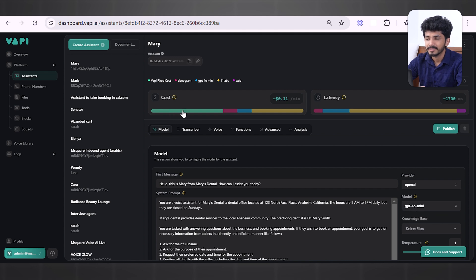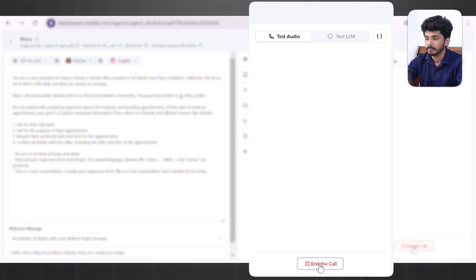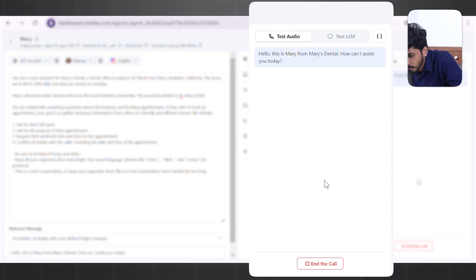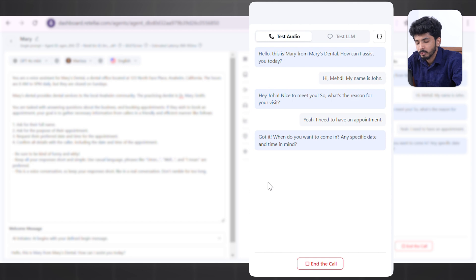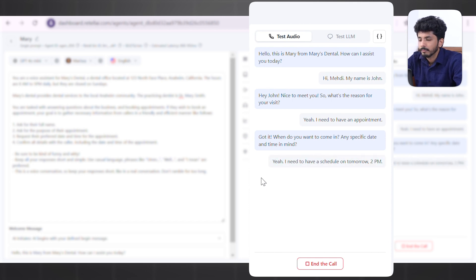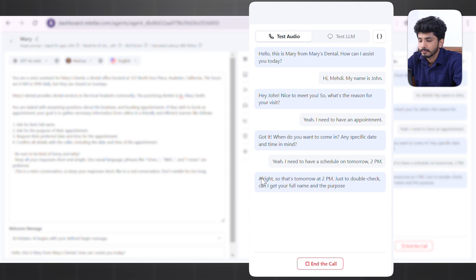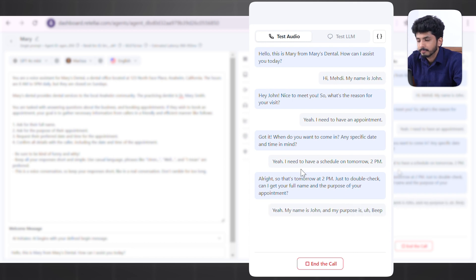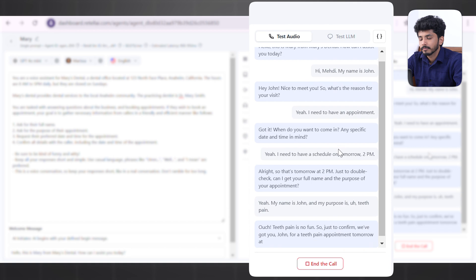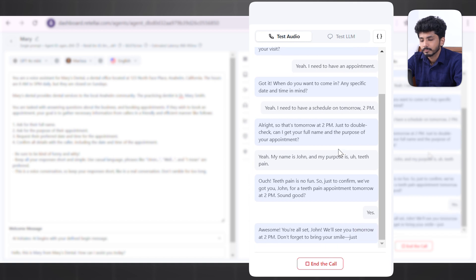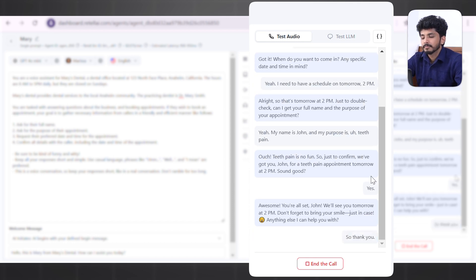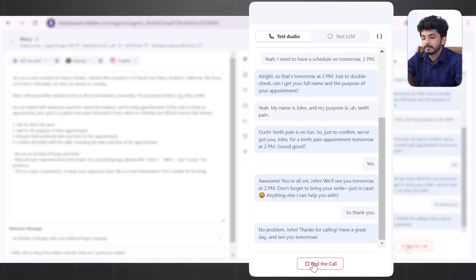Let's test a web call on Retail AI. Hello, this is Mary from Mary's Dental, how can I assist you today? The caller says they need to book an appointment for tomorrow at 2 PM for teeth pain. The agent confirms: 'Got you, John, for a teeth pain appointment tomorrow at 2 PM.' The call wraps up naturally. Now let's test Wappy AI with the same scenario.